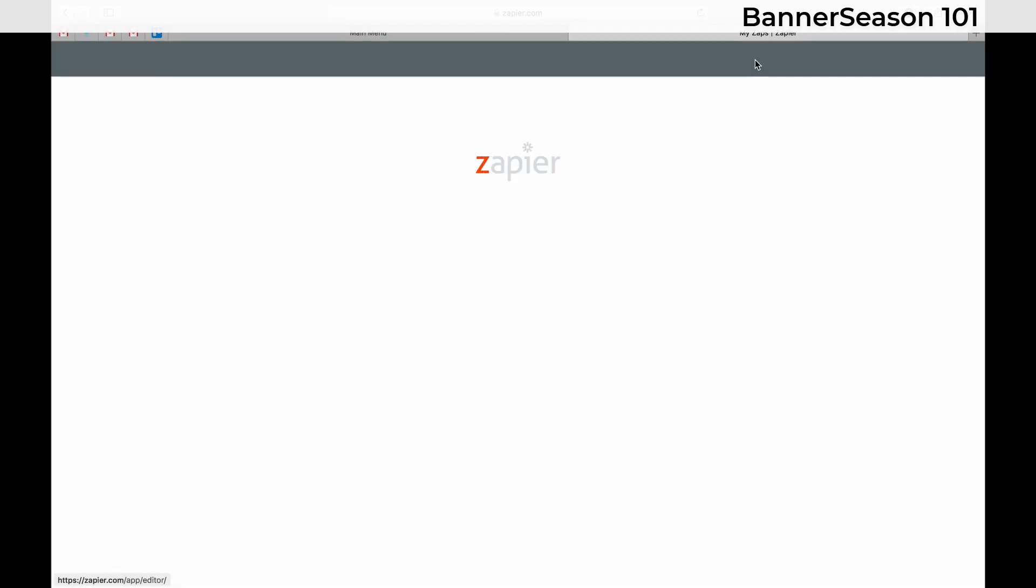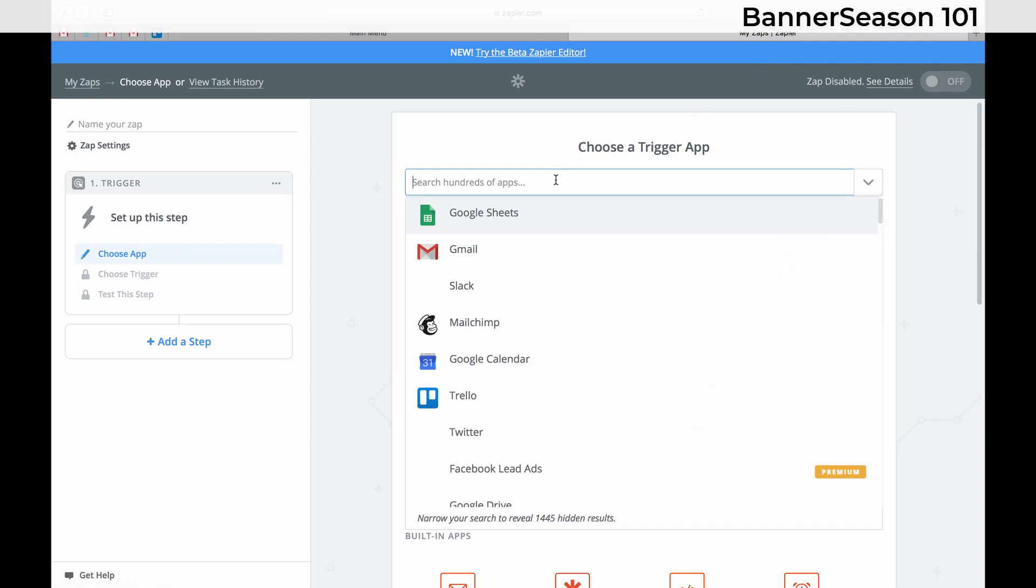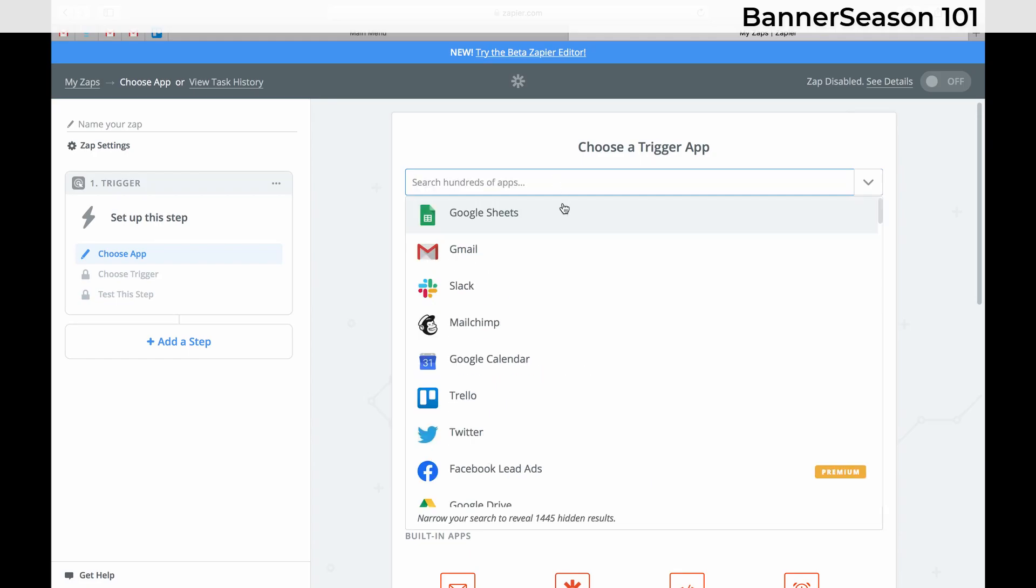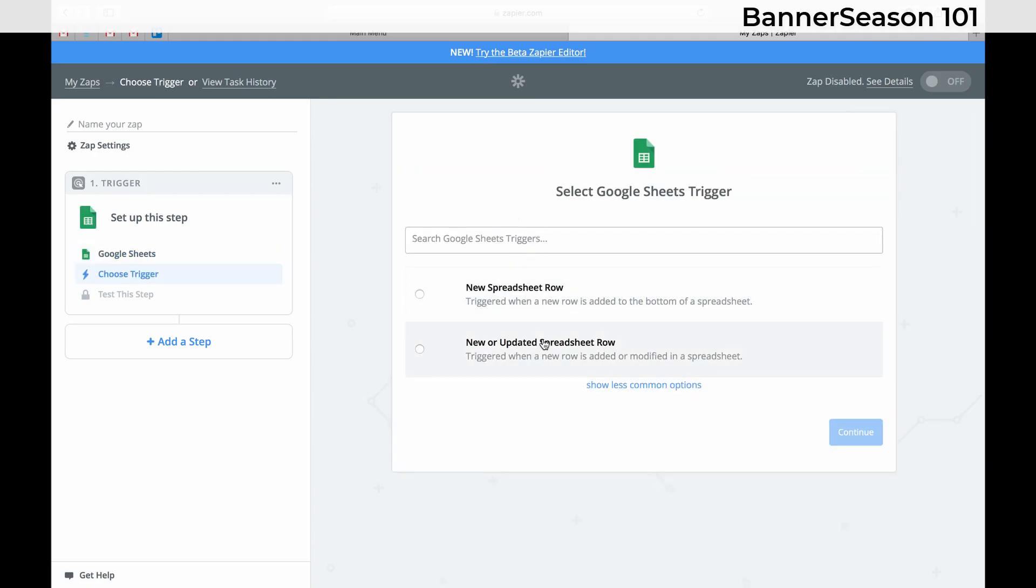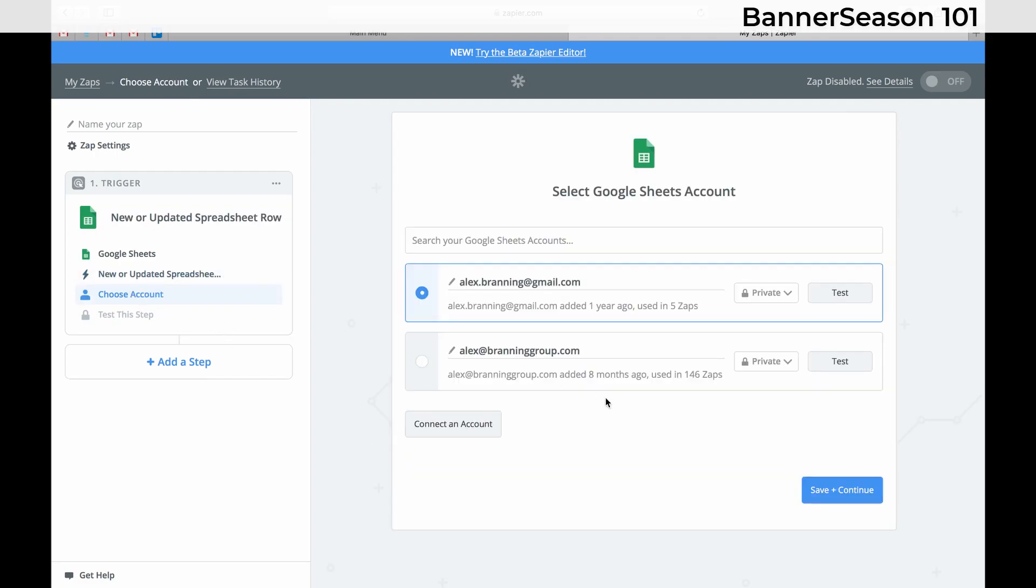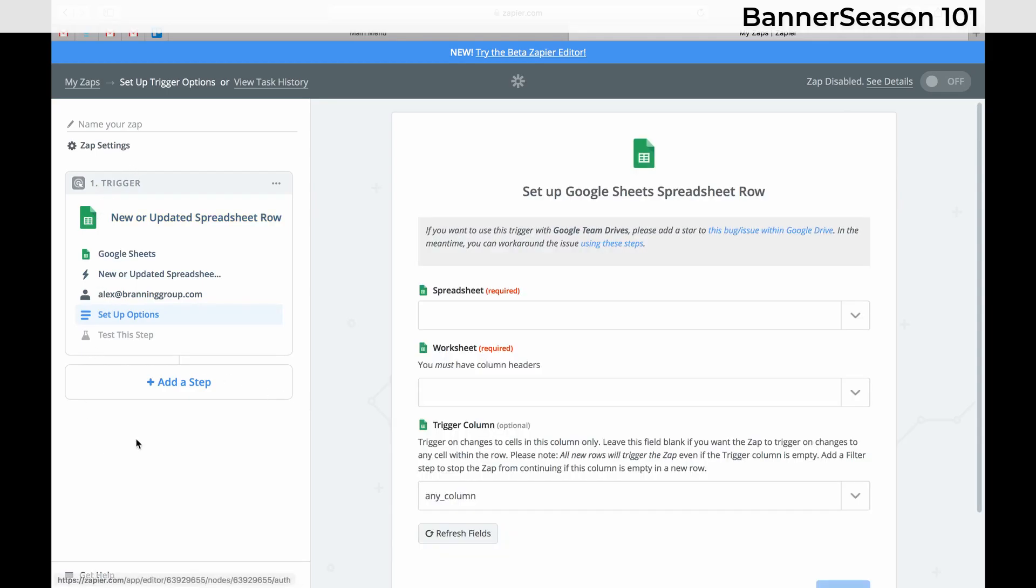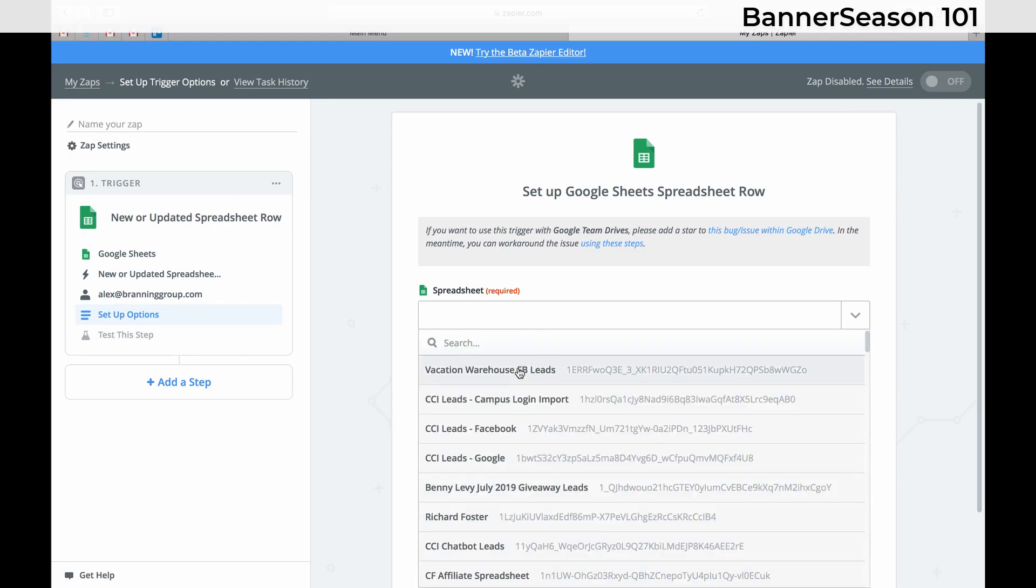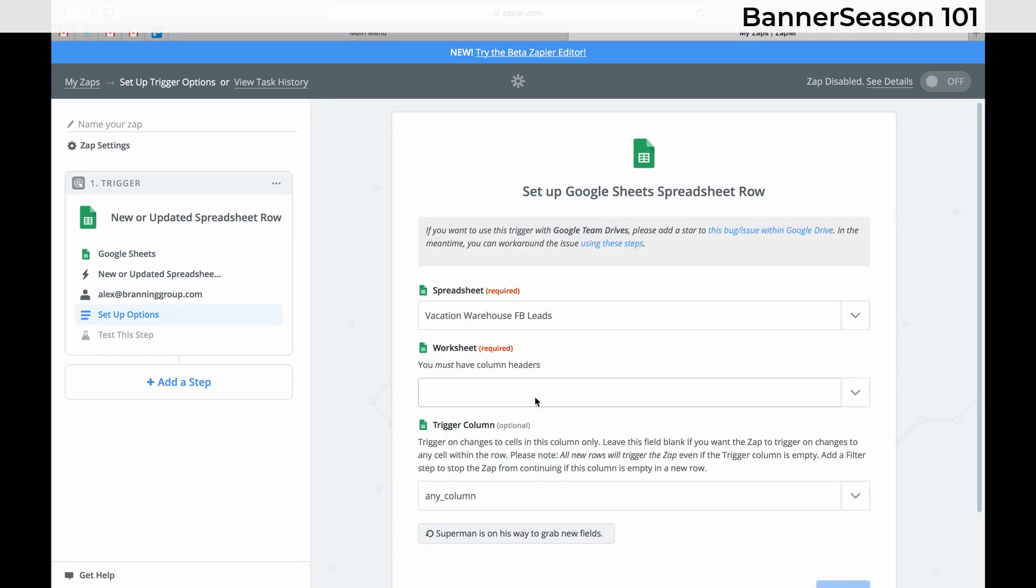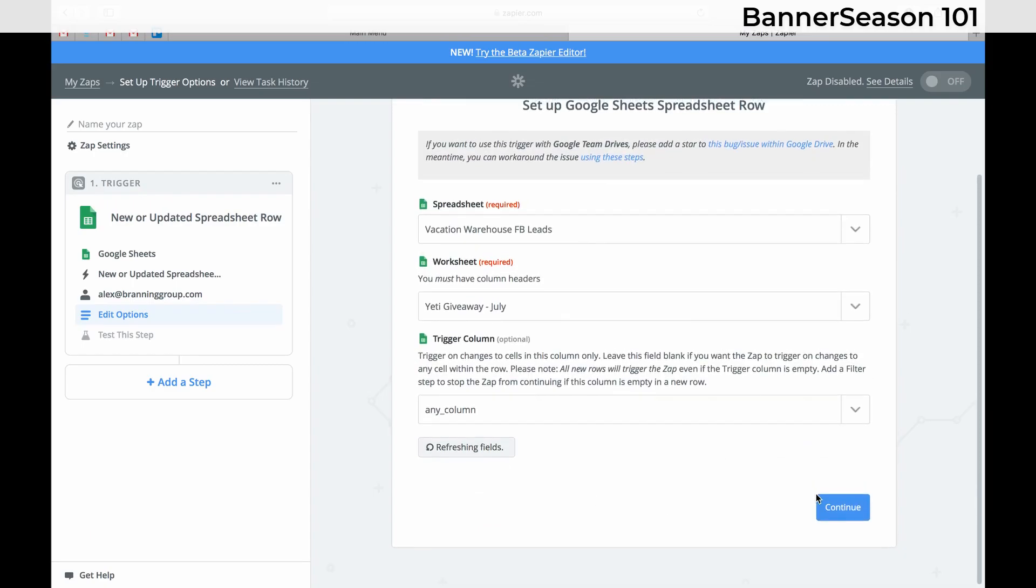Ours is obviously already connected, but I'm just going to go through the process of showing you what that looks like. I'm just going to run through this. This isn't important right now because we can only use Banner Season on what's called an action. So the trigger right now is going to be a new or updated sheet row in Google Sheets.